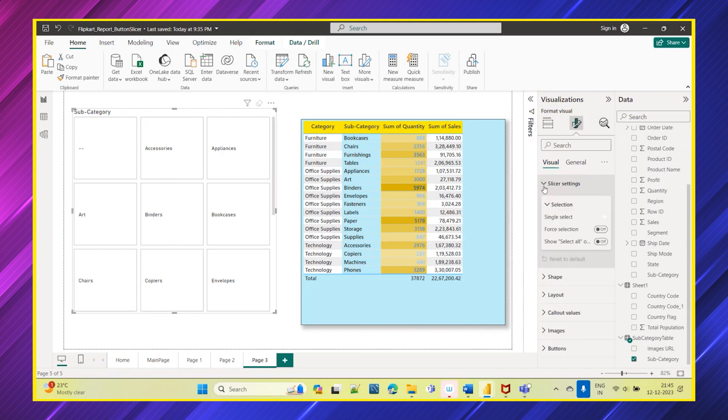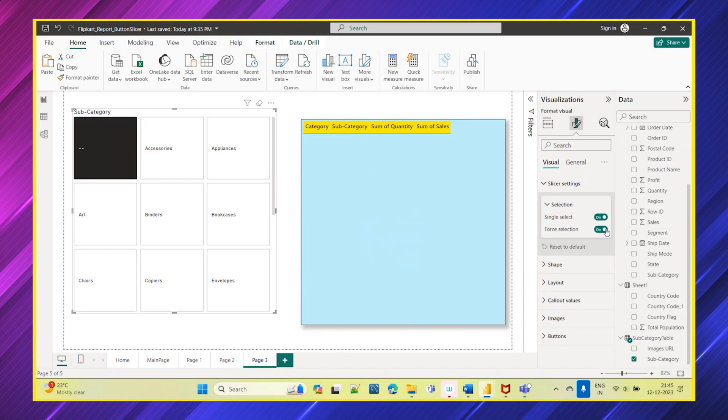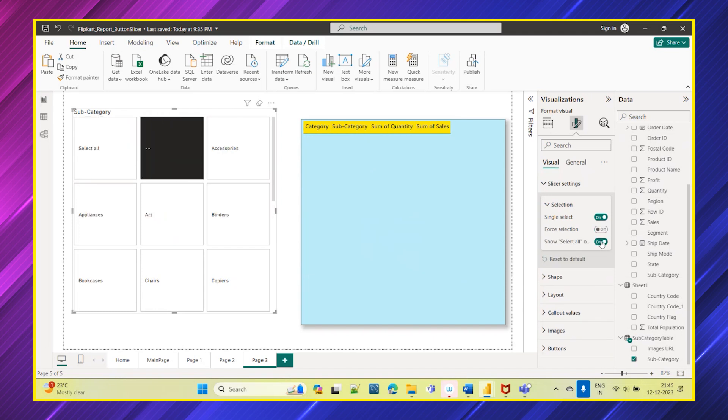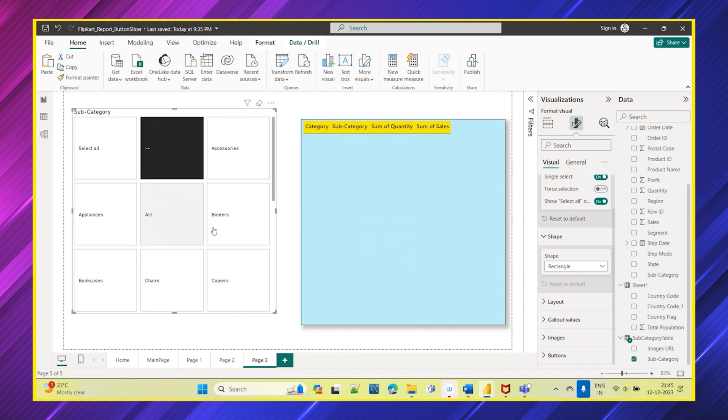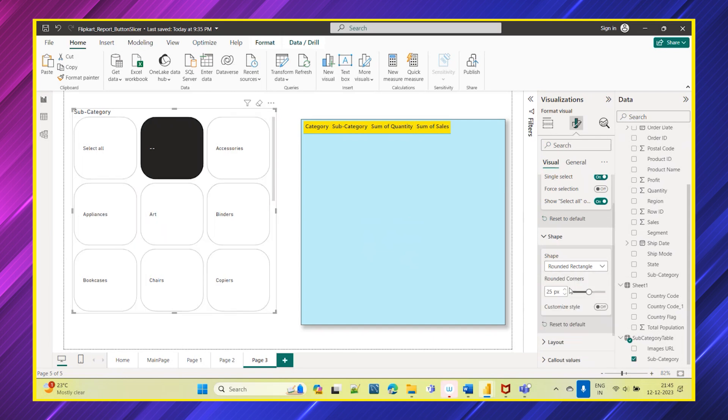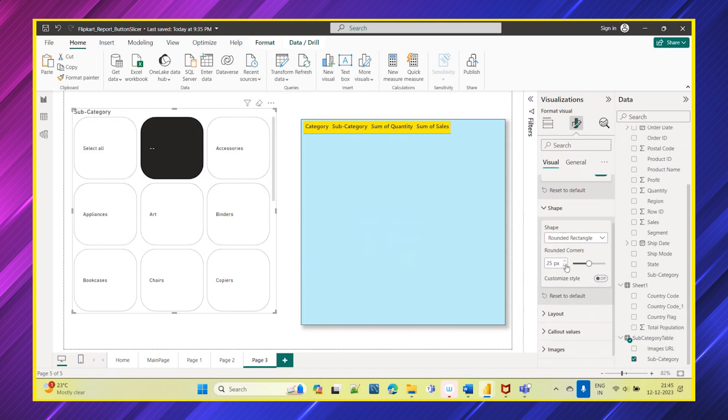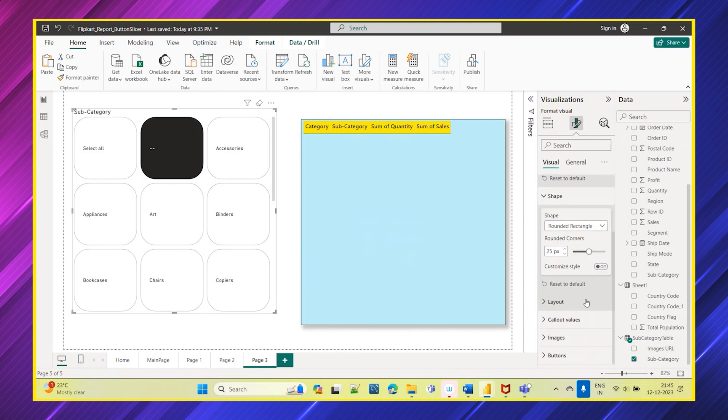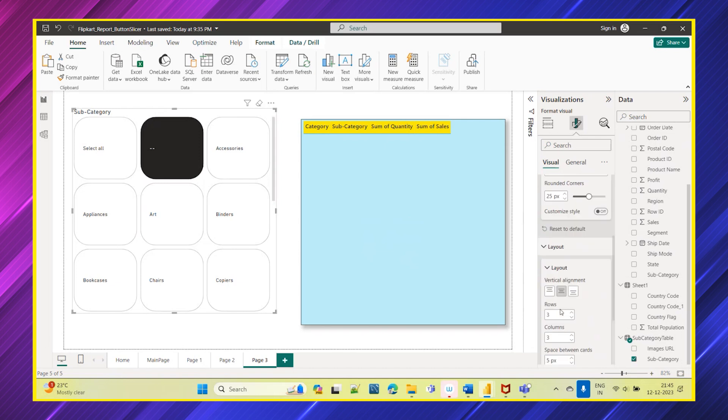In format option, if you go to slicer settings, you can see single select or force selection and show select all option. You will also get select all extra option and there is something called force selection as well. Then you have a shape, whether you want this as a rectangle or you want it as a rounded rectangle. You can choose this accordingly, you can even choose this rounded corners as well.